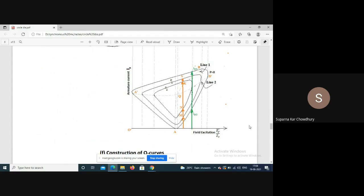For each power we get a curve of similar shape but smaller area. These curves are called O-curves. Basically, the lower portion of the O-curve is the V-curve, and the upper portion is the unstable region.